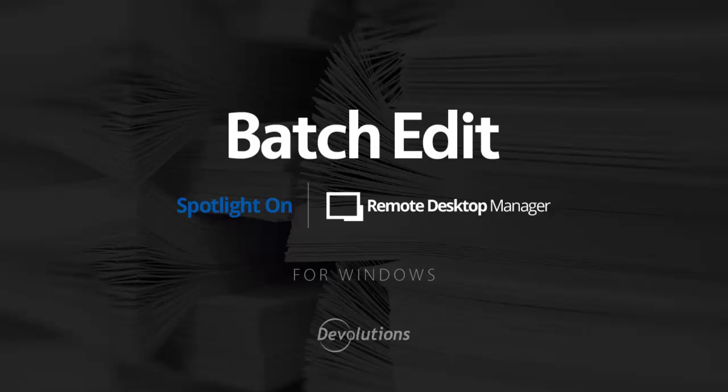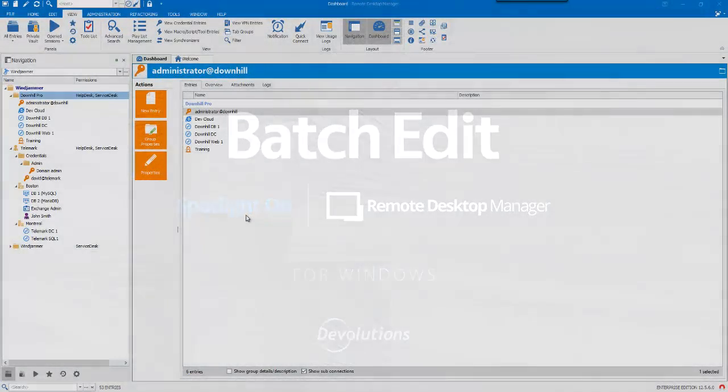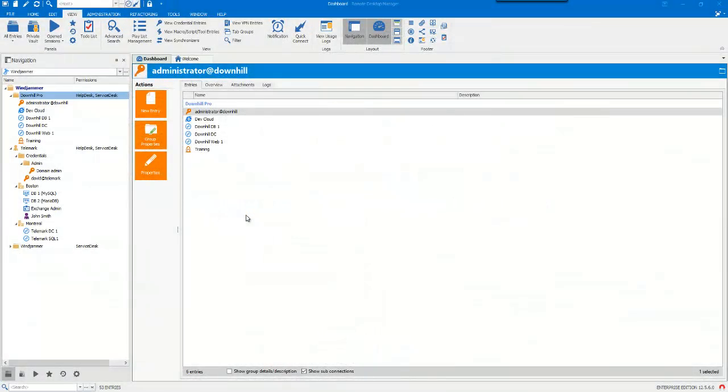Hello, we'll take a quick look at the Batch Edit feature of Emo Desktop Manager that you can find in the Context menu to change settings on multiple sessions in one operation.